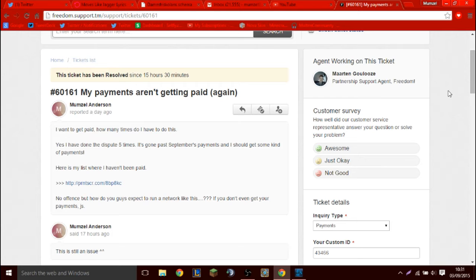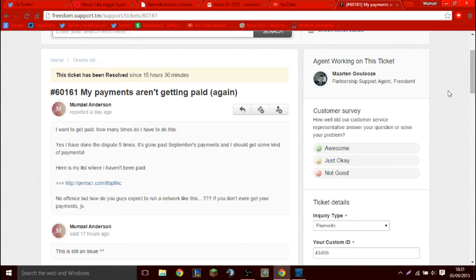You know who Freedom is. Freedom is one of the biggest networks out there in the YouTube partnership and today I'm going to be exposing them because they are very immature and they're very disorganized and I feel very offended. I'm going to tell you about this.